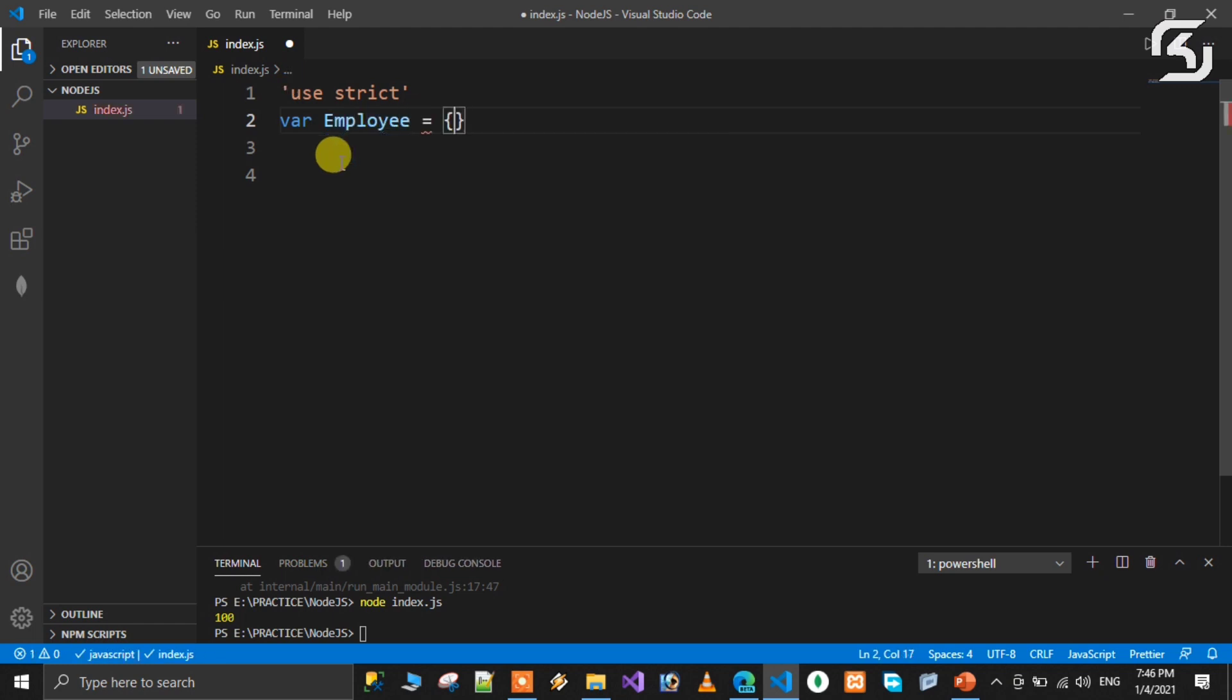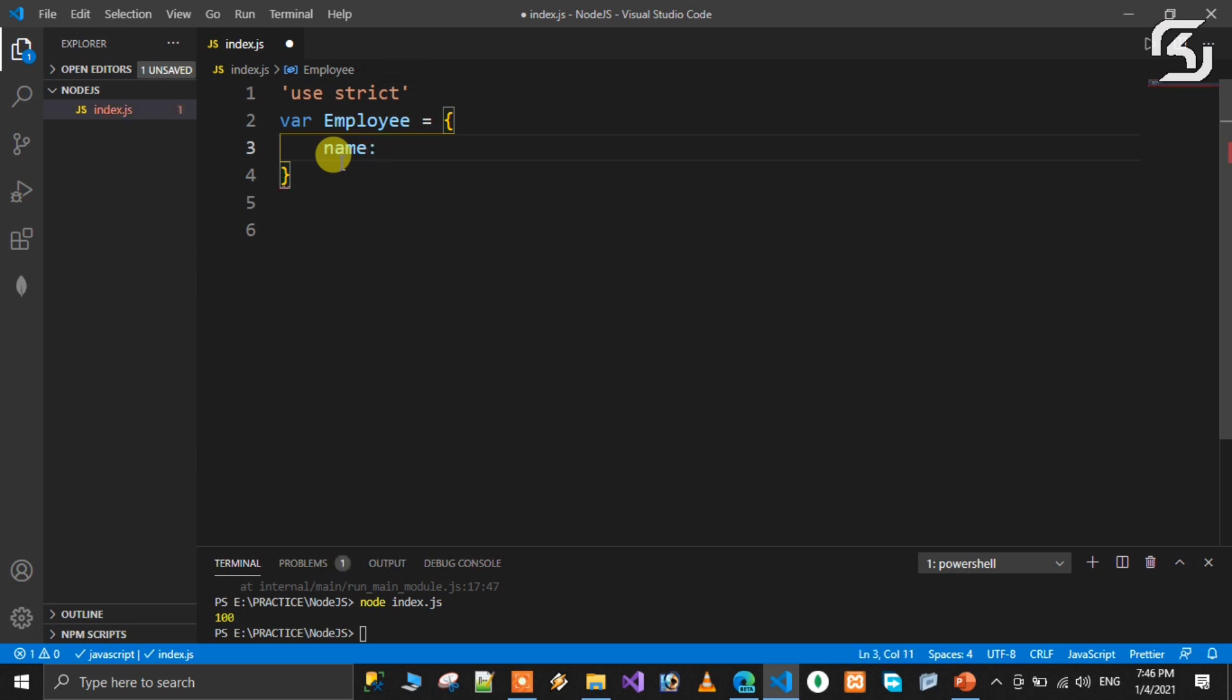Employee is equal to one object. The object allows values to be key-value pairs. The key name is the corresponding value. The key means the name. For example, the name.